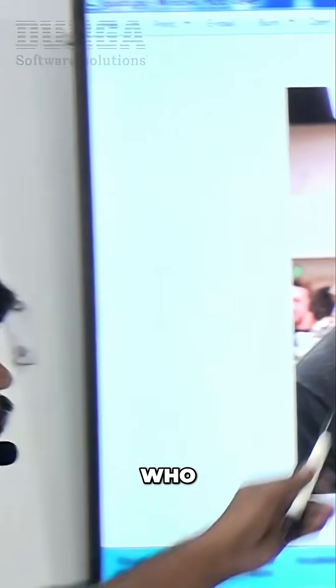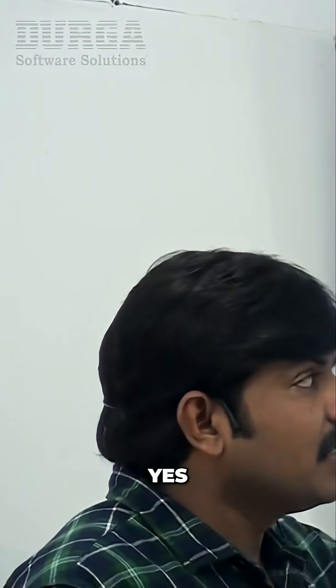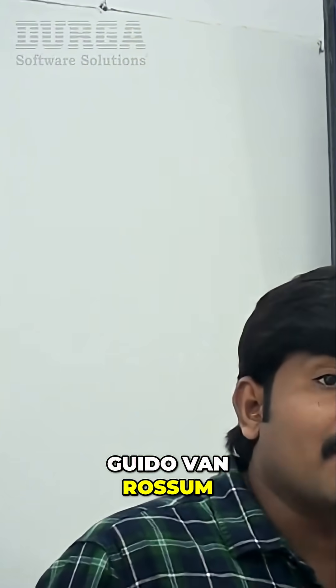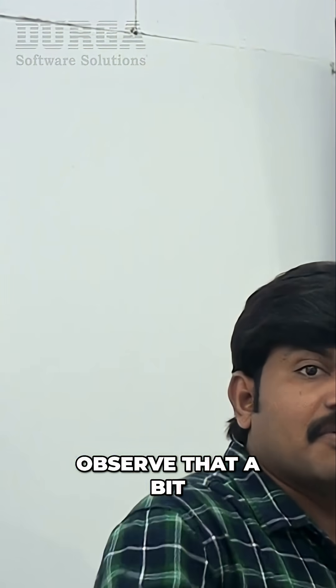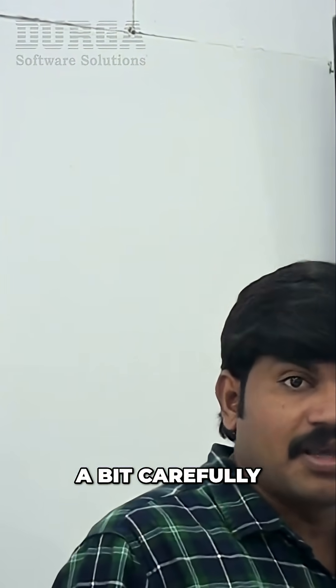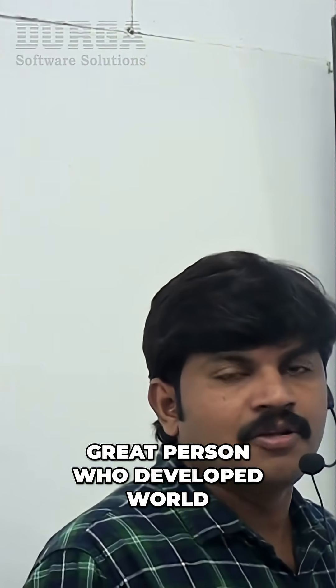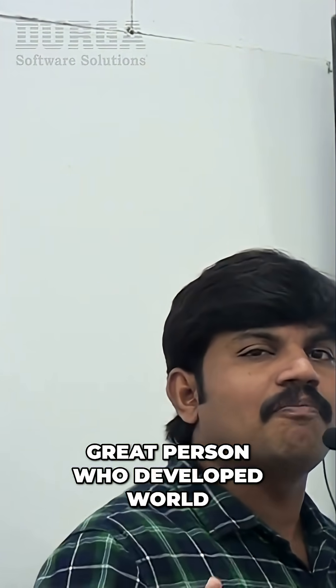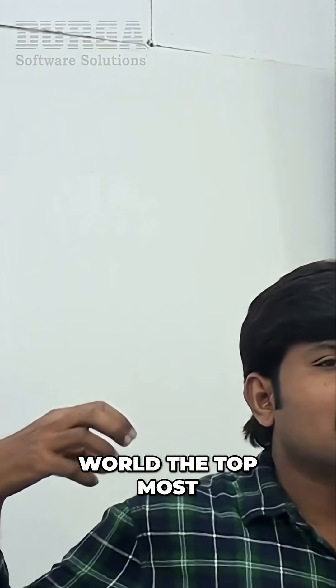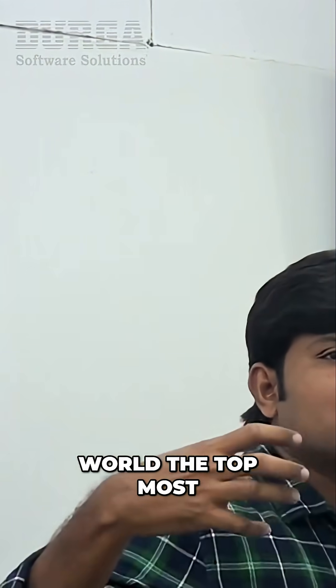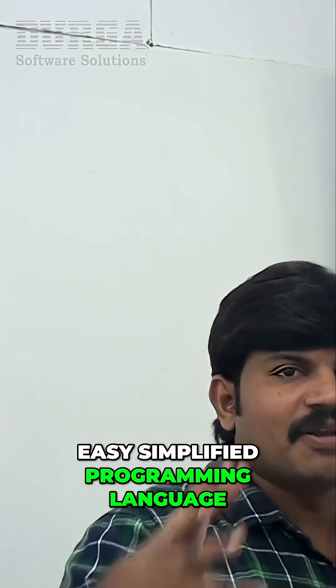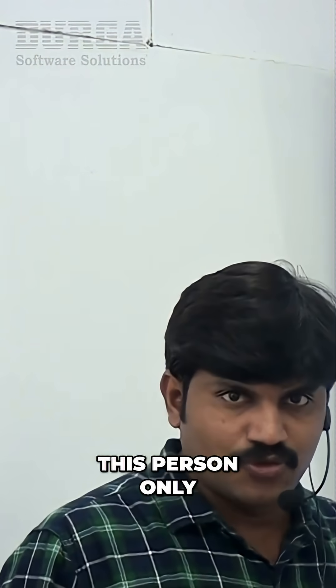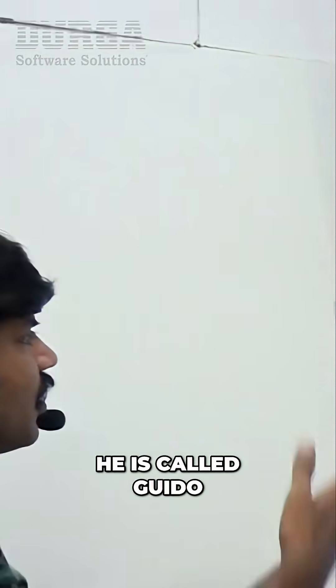Who is the creator of Python? Yes, this person sir, Guido van Rossum. Observe that a bit carefully sir. Great, great person who developed the world's topmost, easy, simplified programming language. This person only, he is called Guido van Rossum.